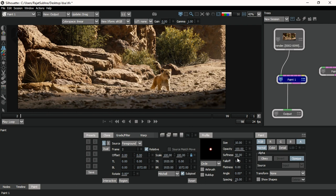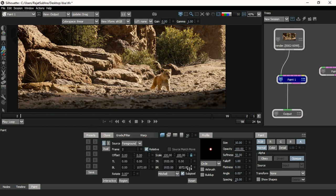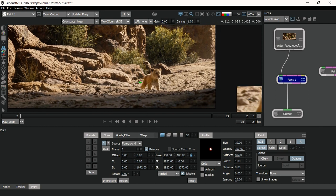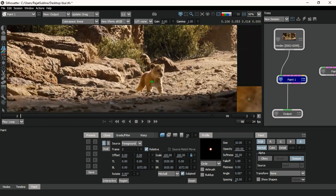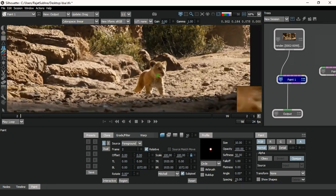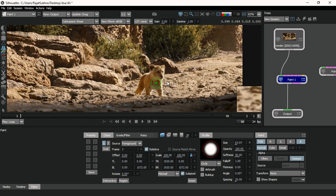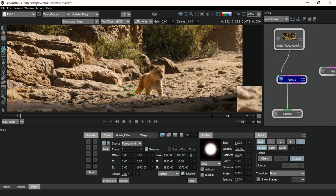I will not explain every option today as it would take too much time — there's also clone, grade, filters, wrap, and more. Today I'll use just a few options for this frame-by-frame sequence paint. For zoom in, press Shift and drag with the middle mouse button up and down to zoom in and out. To increase brush size, press Ctrl and click on the screen, then drag your mouse — the cursor will allow you to scale the brush up or down.